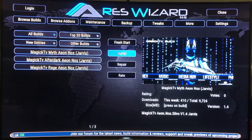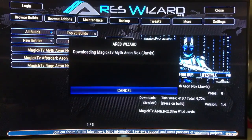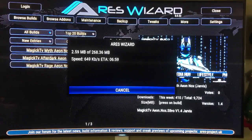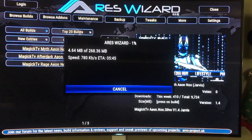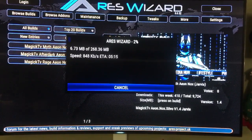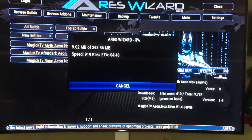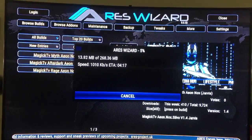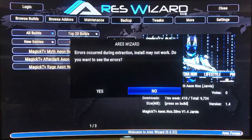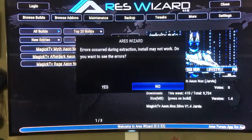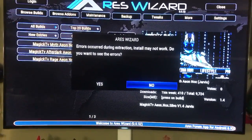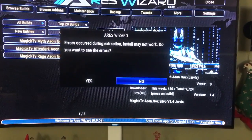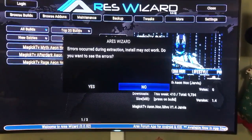Now that you've hit fresh start, you're going to go to install. It can take a few minutes — a little bit of patience here. Now that it's at 100%, the message I got says: errors occurred during extraction, install may not work. Do you want to see the errors? You can click yes or no — I'm going to click no.